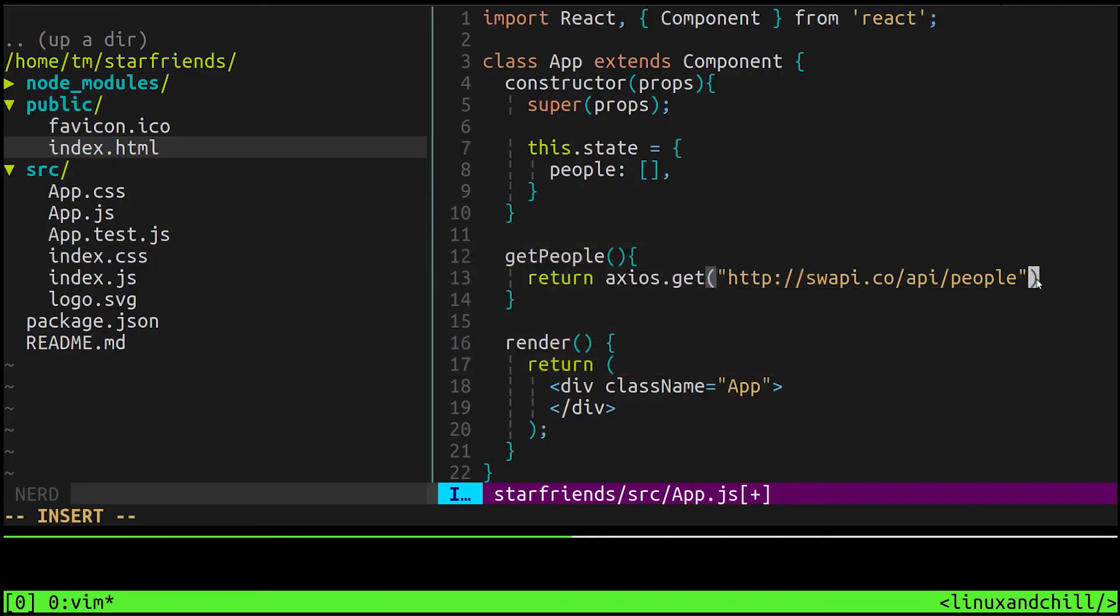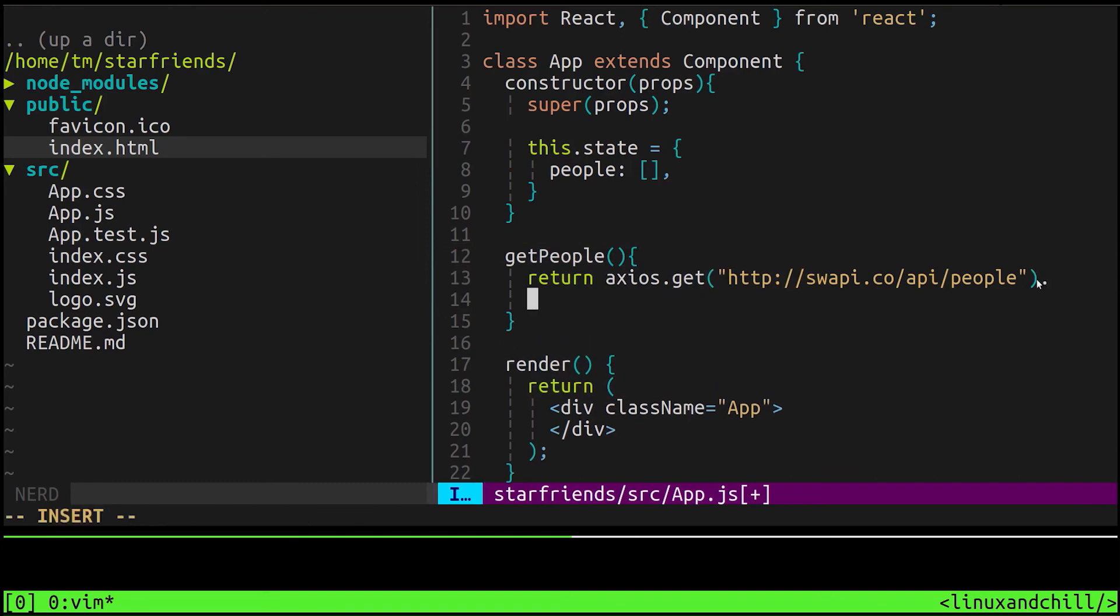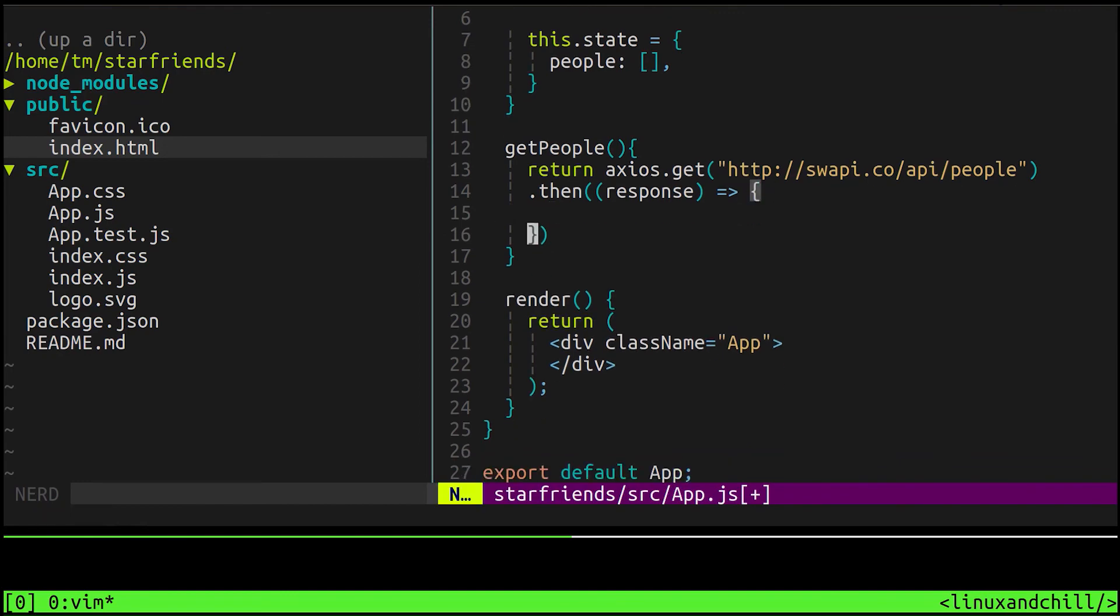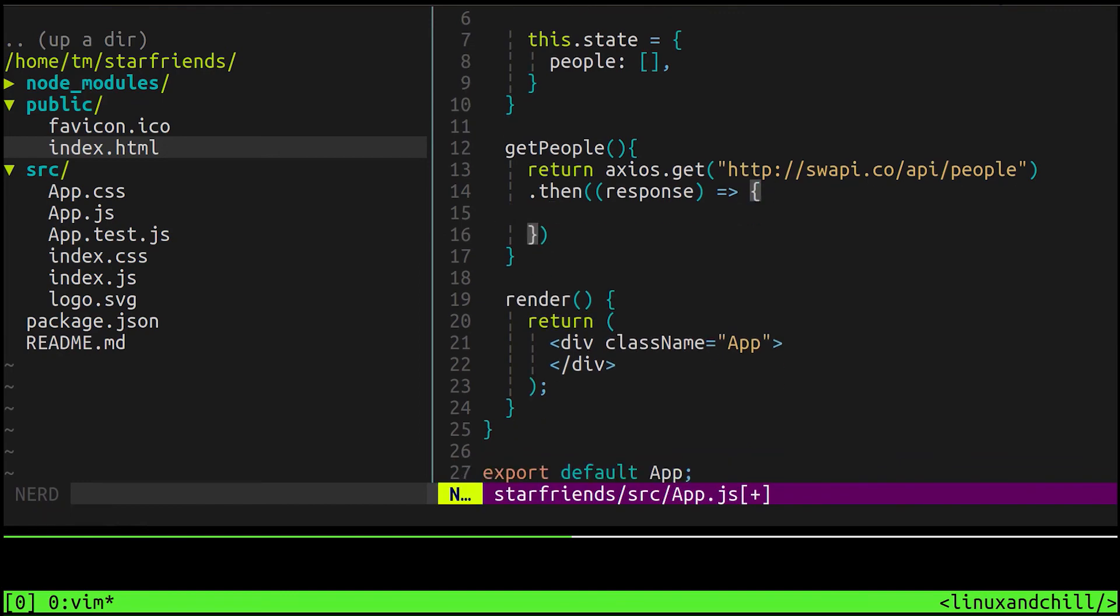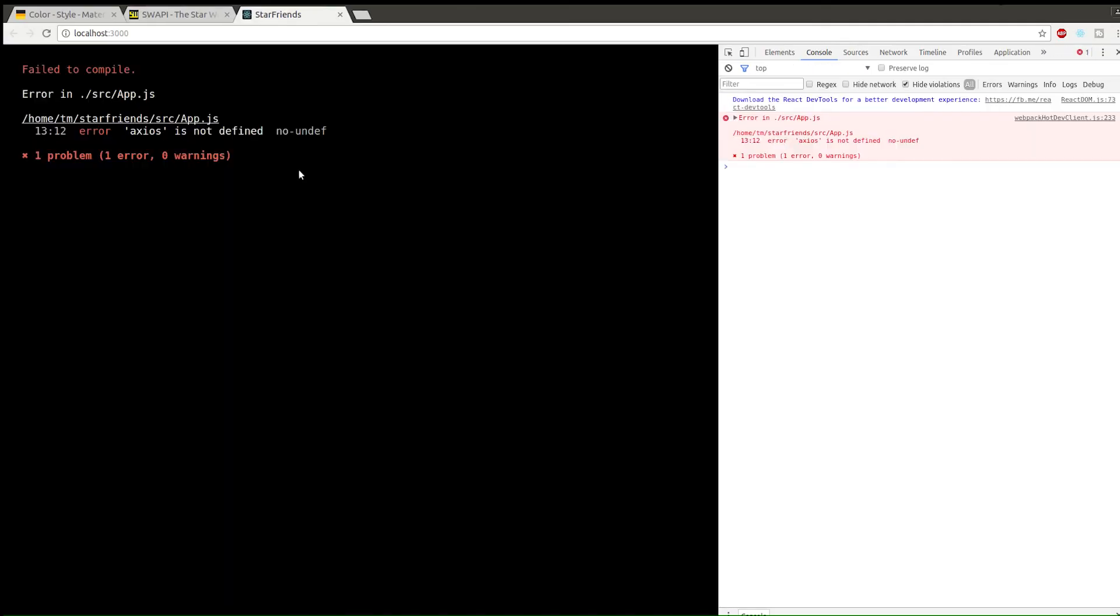We're going to make a request there and this is going to return a promise, so we're going to have to use .then. Say .then and we can use an arrow function here. Let's just say response to make it more clear. For the sake of demonstrating what this is giving us back, let's just console log. We'll say console.log response.data.results. Let's see what we get back here.